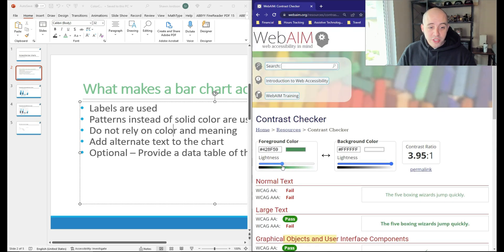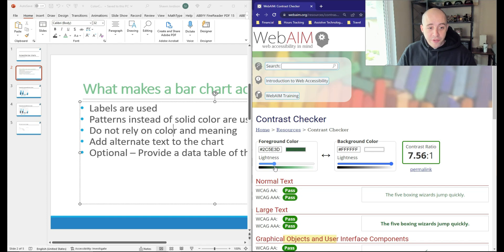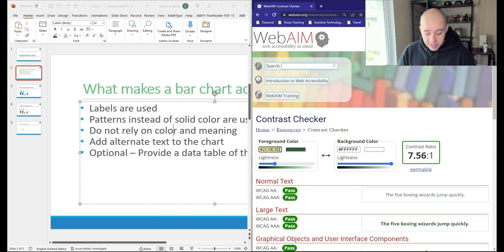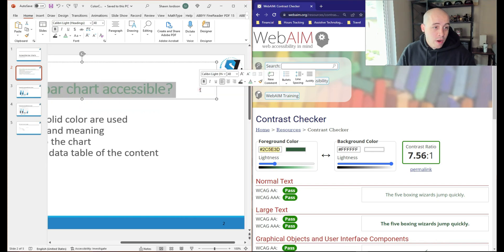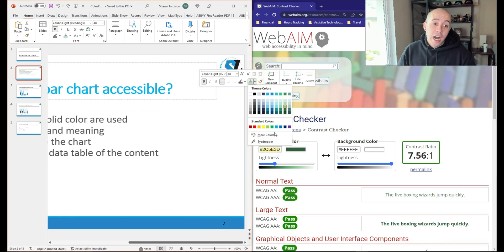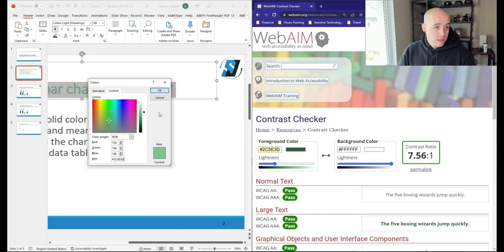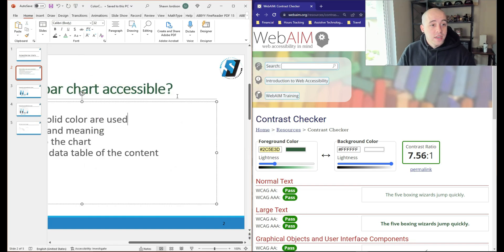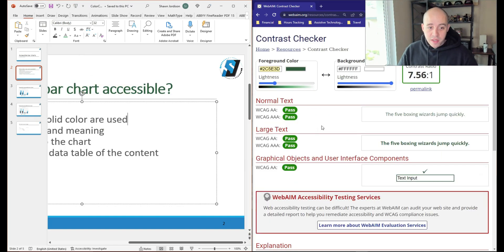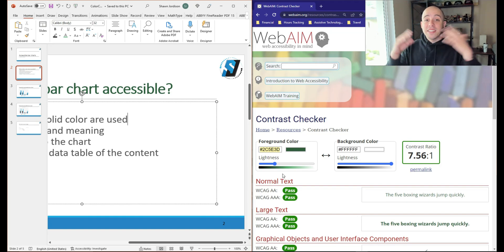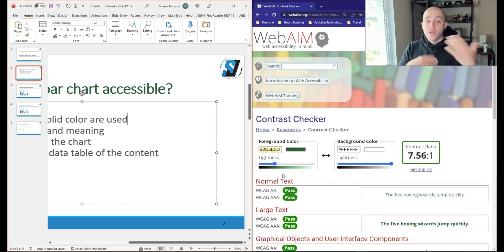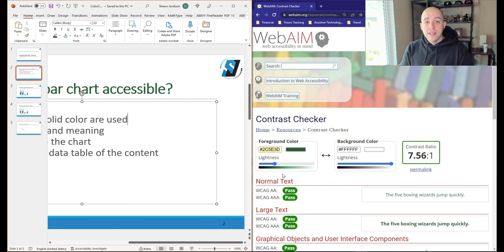We can use the slider to move to different shades of that same green, and then take this color and come back to our PowerPoint to actually update the color to a passing color contrast example. So I like to use both of these tools, it just sort of depends on the project I'm working in.